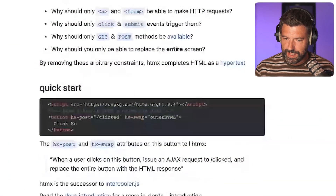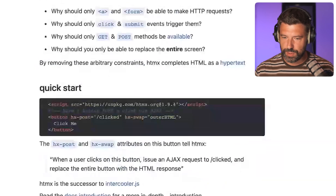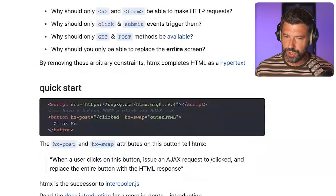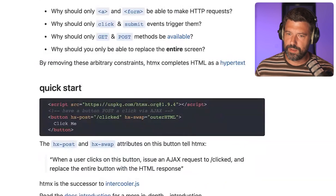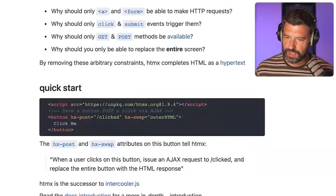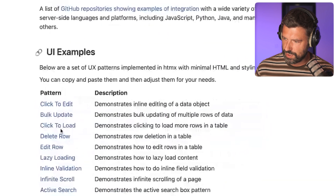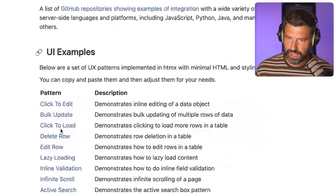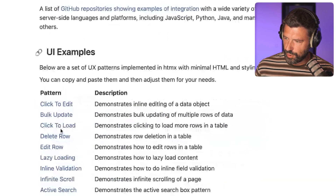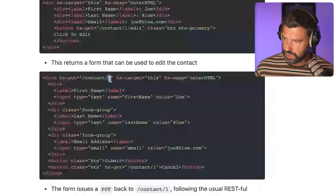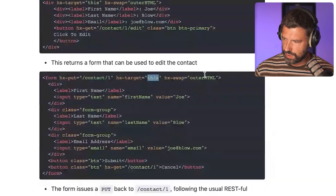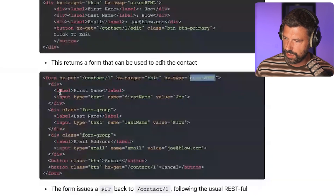If you go to their website you'll find some basic examples where you can add these hx- directives anywhere in your code and it will do some interactive stuff. For example, clicking a button will issue a POST request via Ajax and replace the outer HTML of the given document with the response. You can also POST a form with a PUT request to a provided URL and swap the outer HTML with the response.